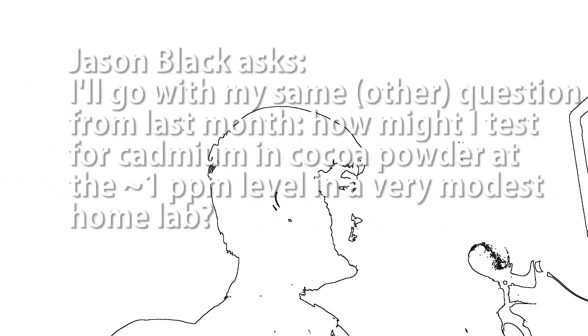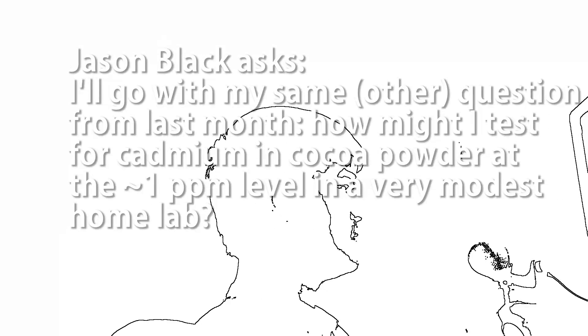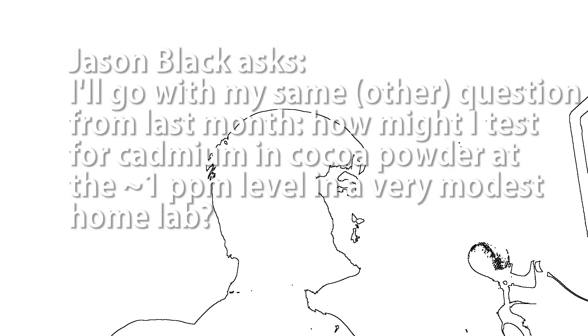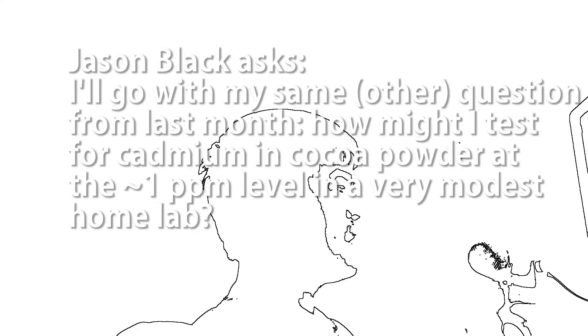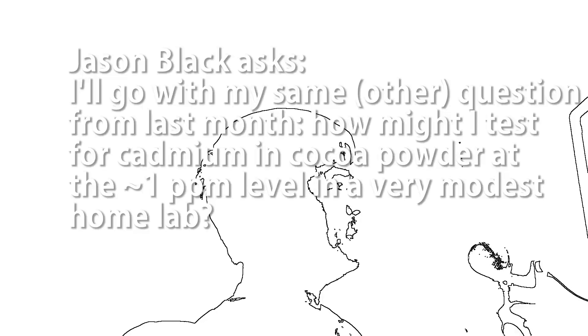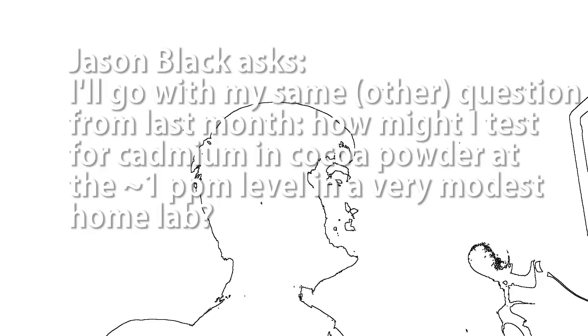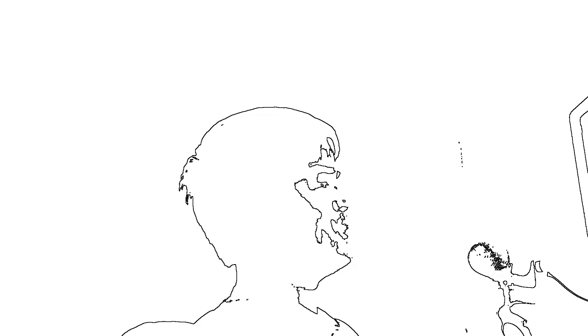Jason Black asks, how can you detect cadmium in cocoa powder at the 1 ppm level in a modest home lab? Bottom line, you can't. As far as I know, a modest home lab cannot detect cadmium down to 1 ppm. You'll need to upgrade your lab. The only method I know of that even comes close is something called anodic stripping voltammetry.